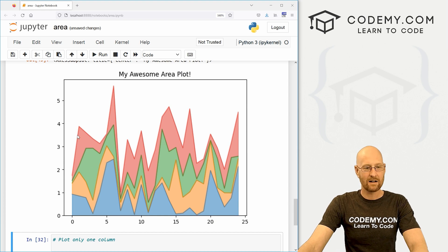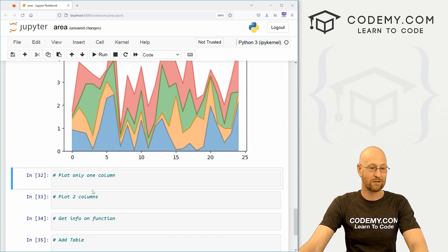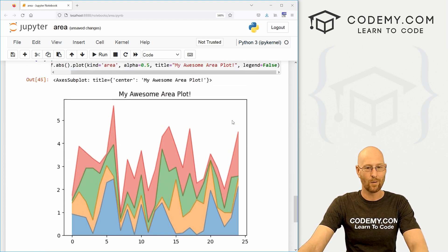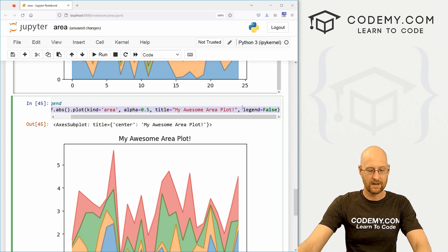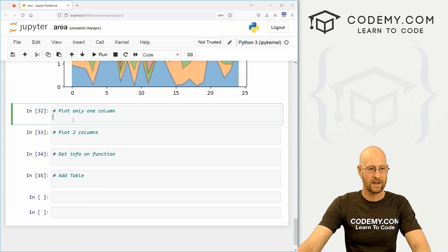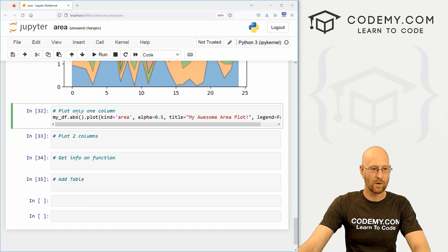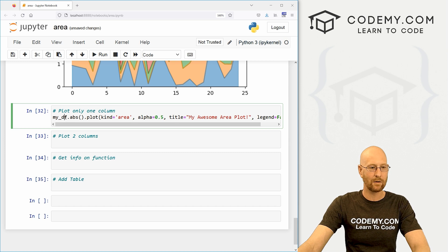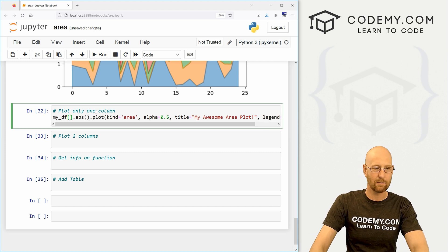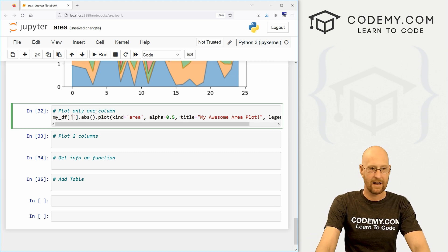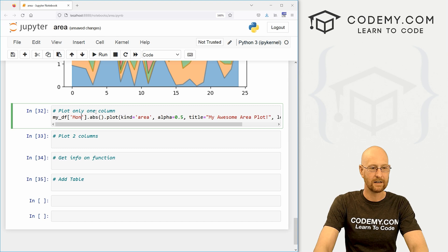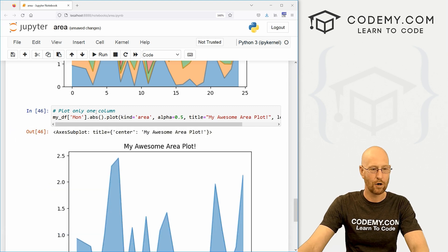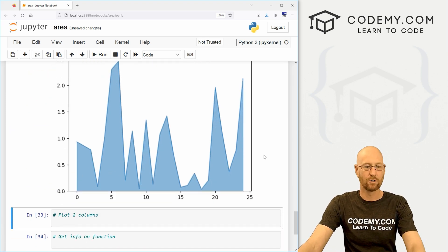We've got all of these columns plotted. We could just plot one if we want. So let's grab this. Come down here and let's say we want just one. How would we do that? Well, we just come over to our data frame and add square brackets. And let's say we just want Monday. Right. M-O-N. Boom. There. We just get Monday. Very cool.